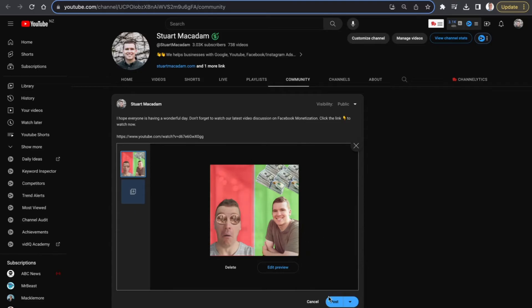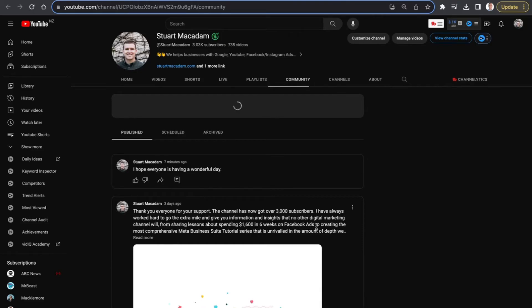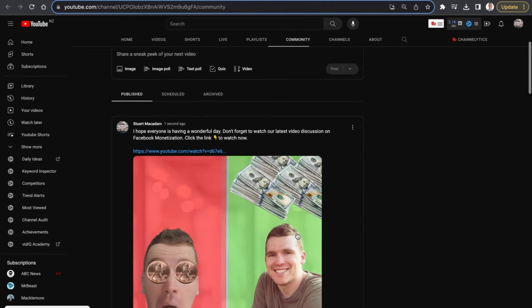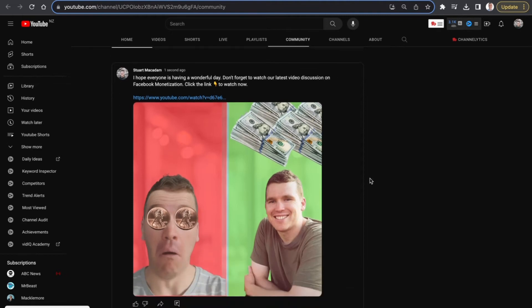Once we have done that, we can now select 'Post' and you will see that the post is now going to come up after it's finished loading. Here is what it looks like — we've got a more conversational side of the channel and people can see that we have just made a recent video, and we can engage them more effectively.